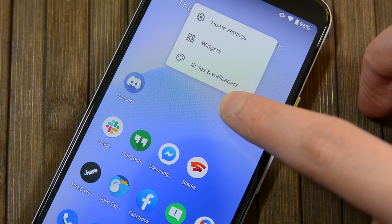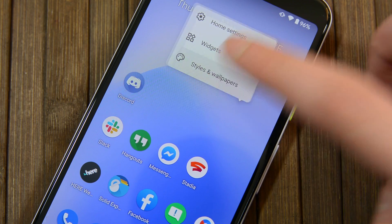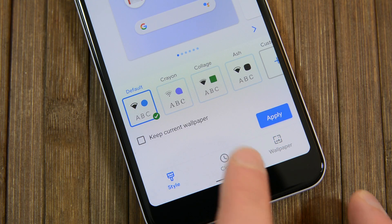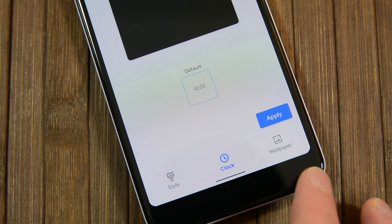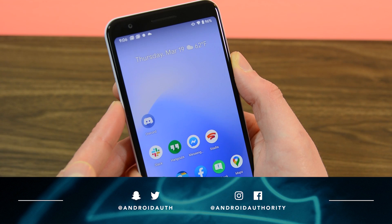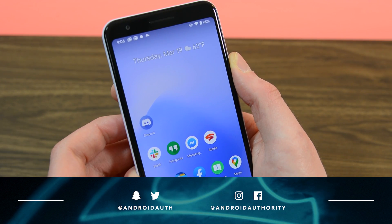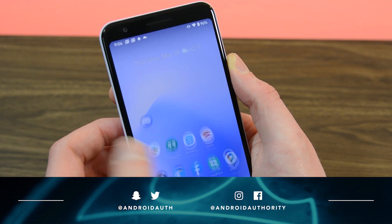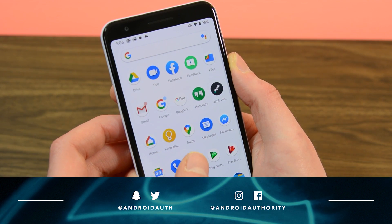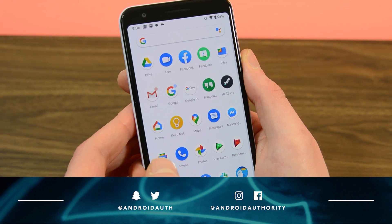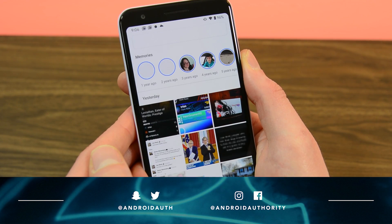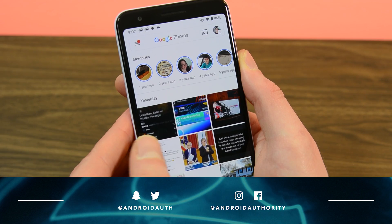We have our Android 11 coverage linked up in the video description below if you want to read up more on any of these new topics, along with any changes that we might find out after this video goes live. And that about does it for this one, folks. If you like this video, you know what to do. Hit those links in the video description and stay tuned because we are your source for all things Android. Thanks again for watching everybody, and have a wonderful day.